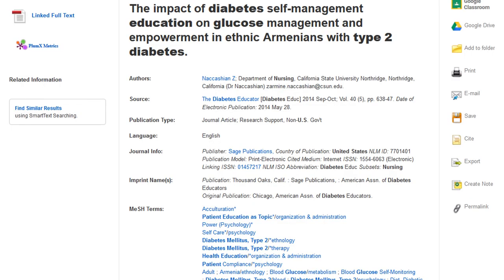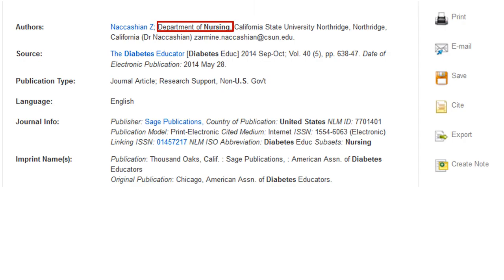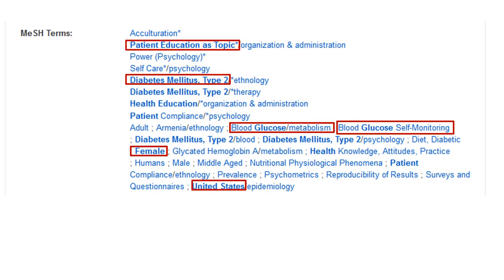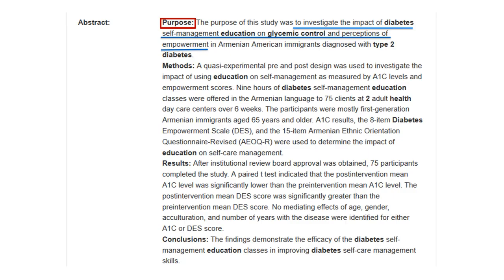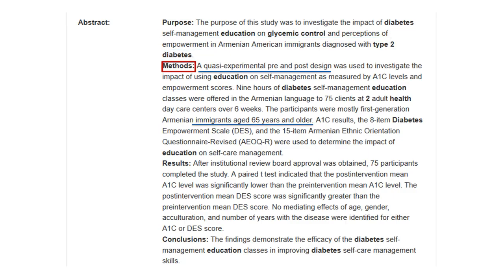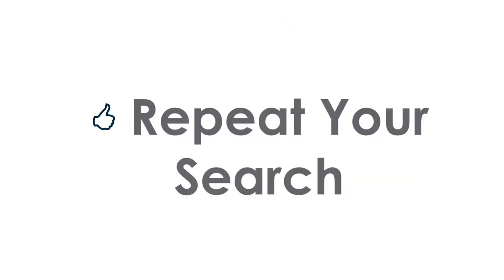For each search result, carefully examine the metadata provided. Check the author information for professional affiliations or medical licenses. Use the journal subset to identify the article focus. Check the MeSH terms for your PICO variables. Finally, review the abstract for the research question and the methods and patient population used.